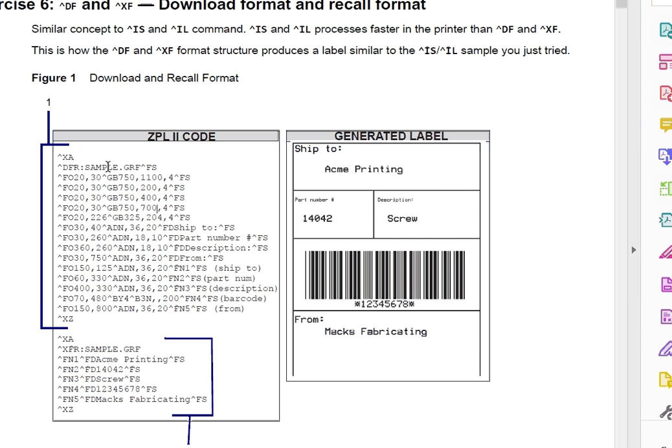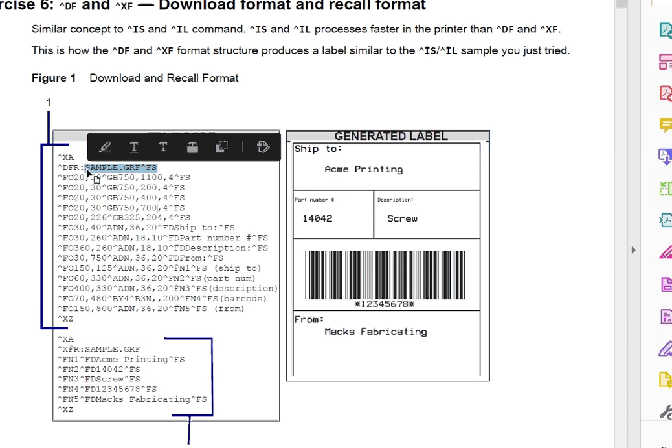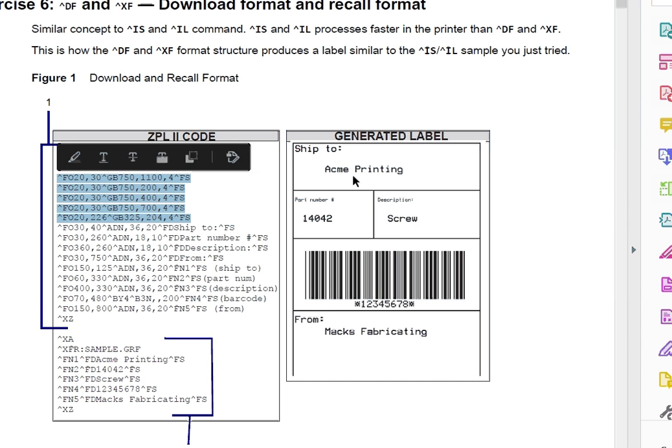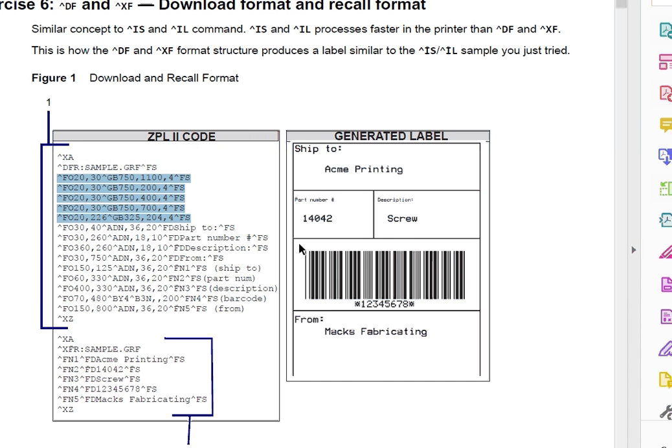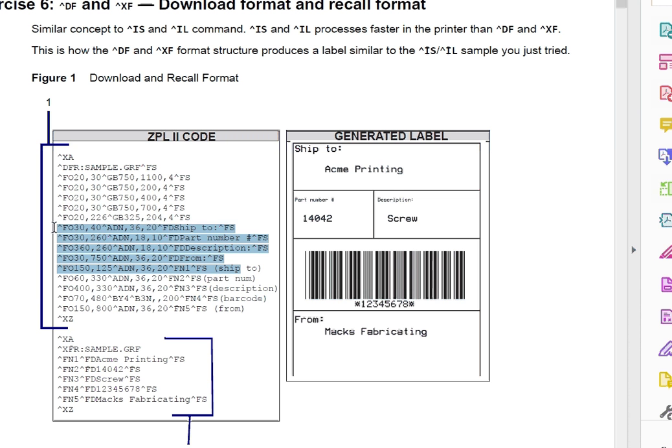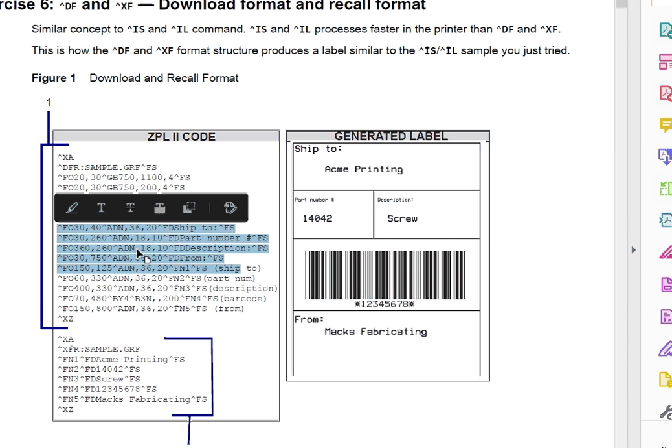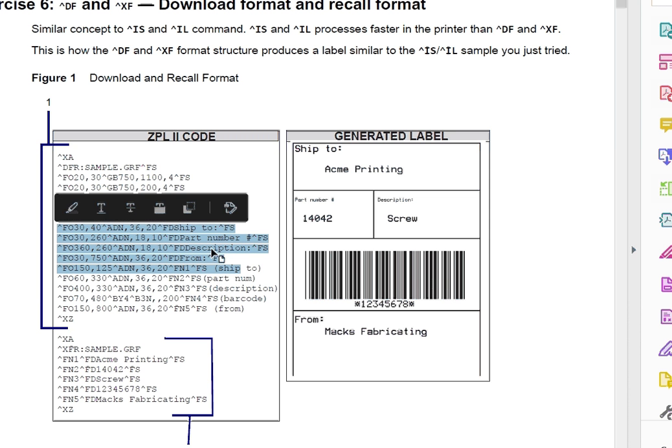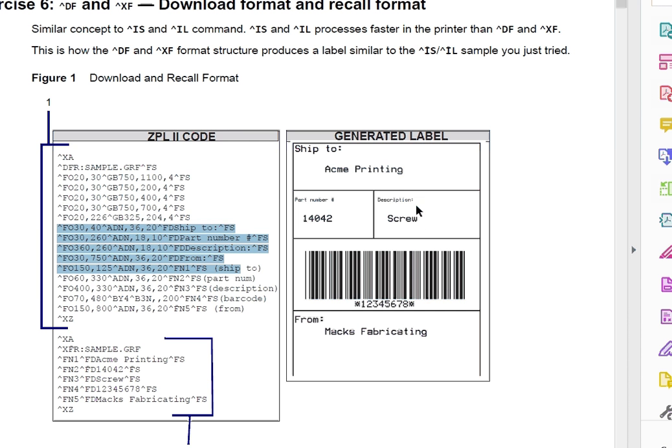And what I mean by that is here is the name of the file that's going to be saved, sample.grf, which on the printer it's going to save as sample.dpl. These top fields are the outlines of these boxes and they're defining where they are and how big they are. And then you can see from here, these are the field data. So ship2, ship2, your part number, part number and all that. So that's the field data there.